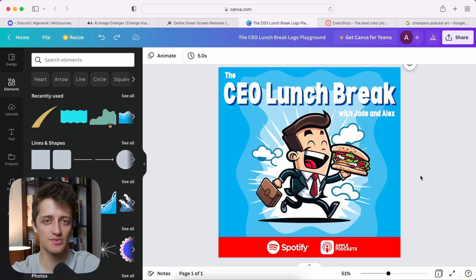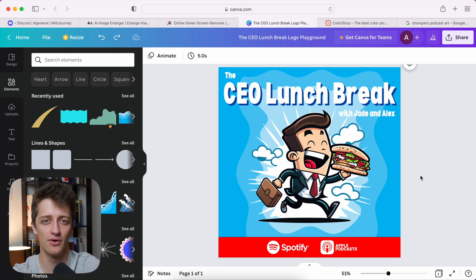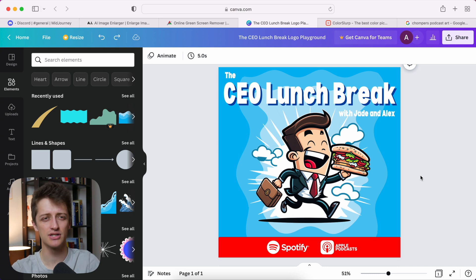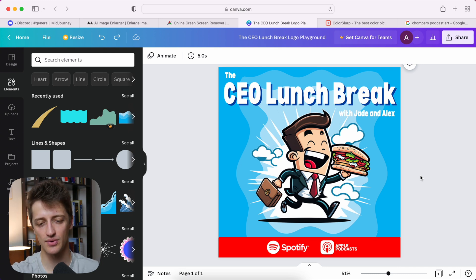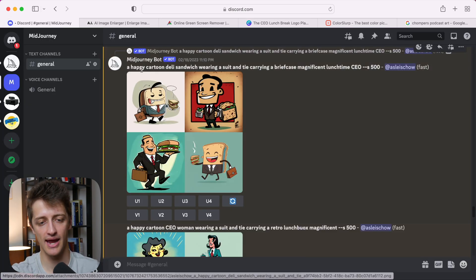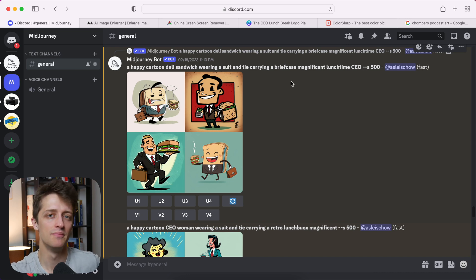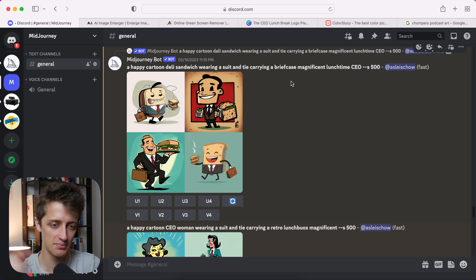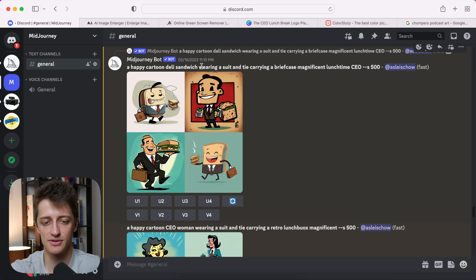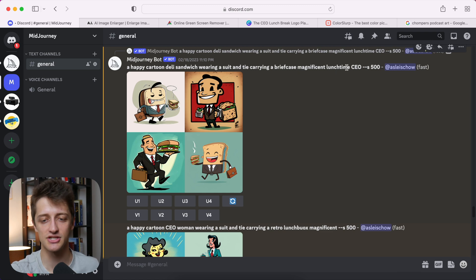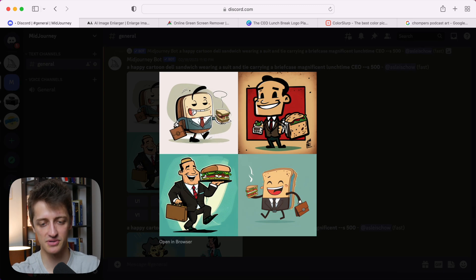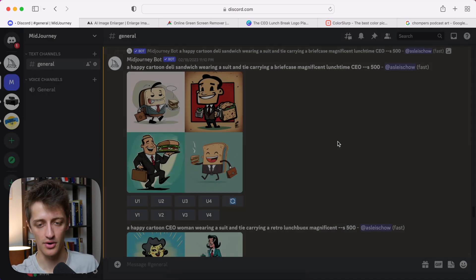So I knew last weekend that I really wanted a cute cartoonish looking CEO that's going on his lunch break. That's what I wanted. I didn't know exactly how it looked, but that's kind of the vision I had. So what I did was I just hopped into Midjourney and I just started playing around with a prompt and I used some of my basic Midjourney prompt engineering techniques from my last video, which I'll have linked up above. And I just typed in a happy cartoon deli sandwich, wearing a suit and tie, carrying a briefcase, magnificent lunchtime CEO. That's it. And out popped these bad boys, which they're not awful, but they're not exactly what I was looking for.